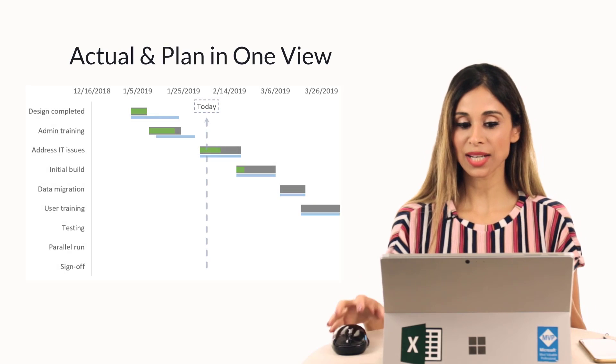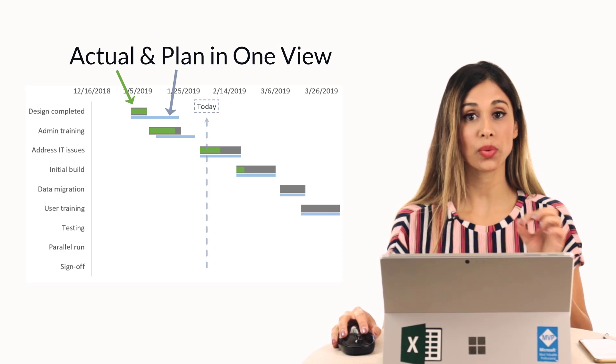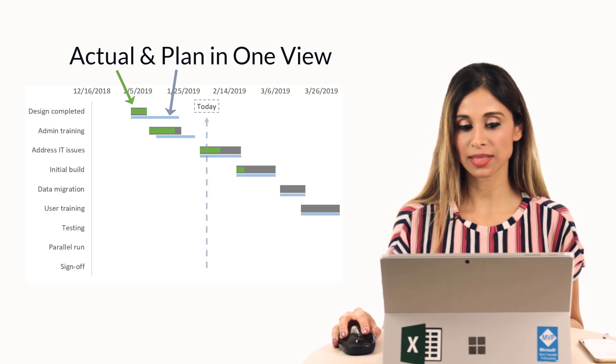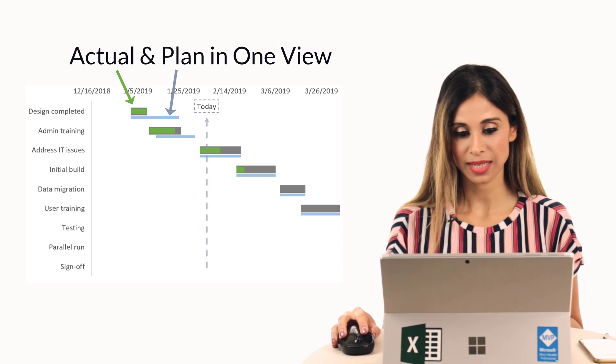Today, we're going to take a look at creating a Gantt chart that shows actual and plan in one view. We also get to see percentage completed.